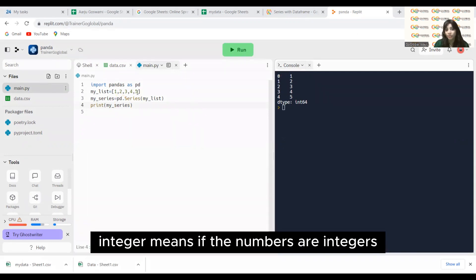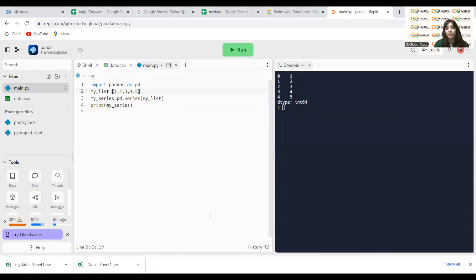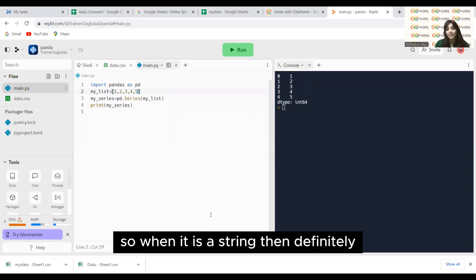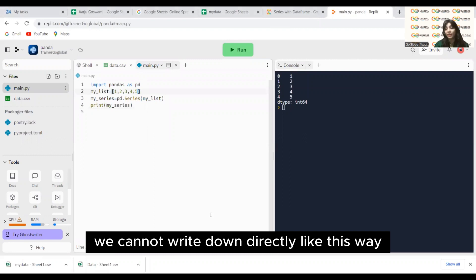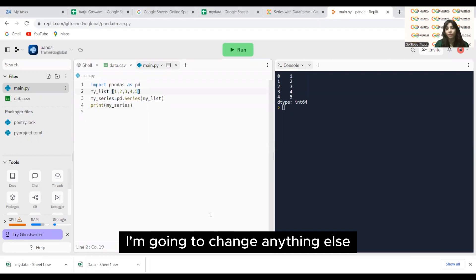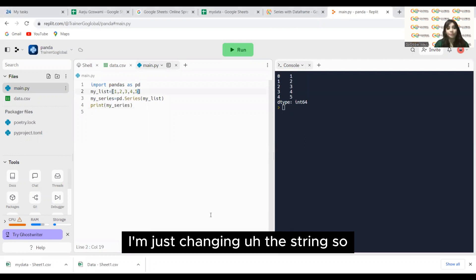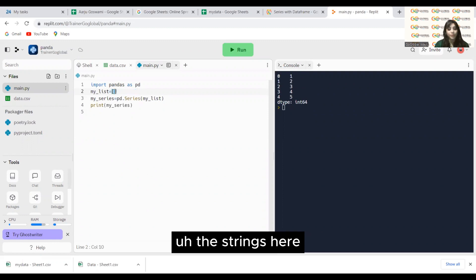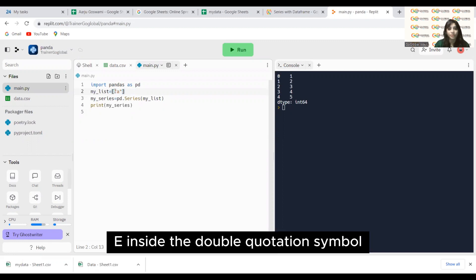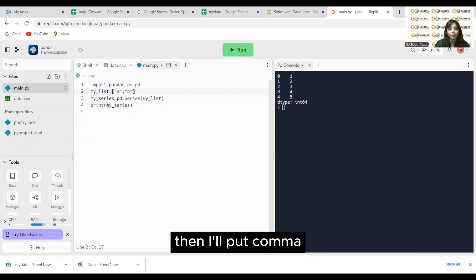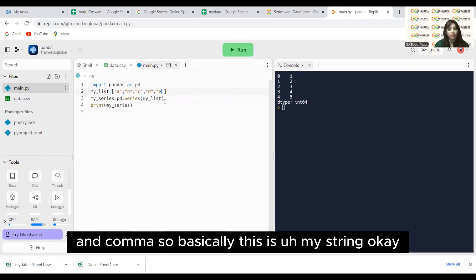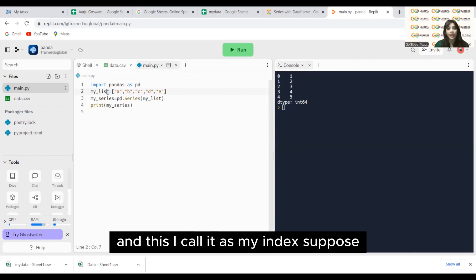This is in the case of integers. Now I will give you the example when the list contains strings. When it is a string, we cannot write it directly like that — we will use double quotation marks. I'm going to change the data inside. I'll write strings here: 'a', 'b', 'c', 'd', 'e'. So basically this is my string, and this I call it as my index.